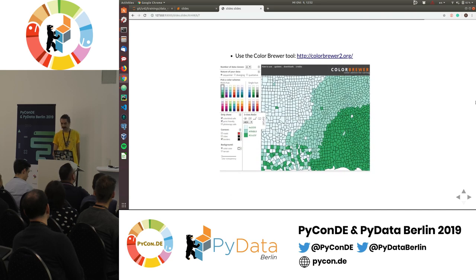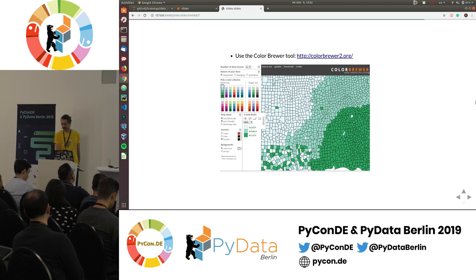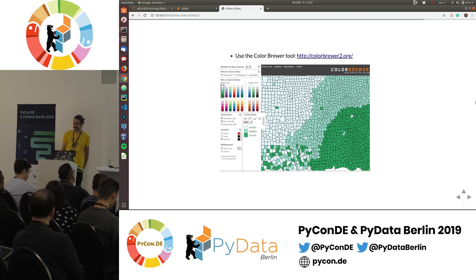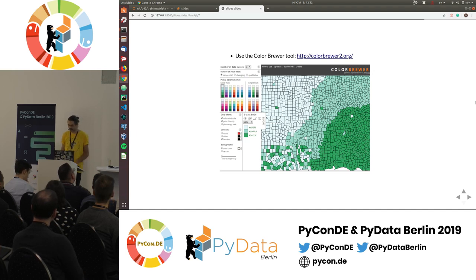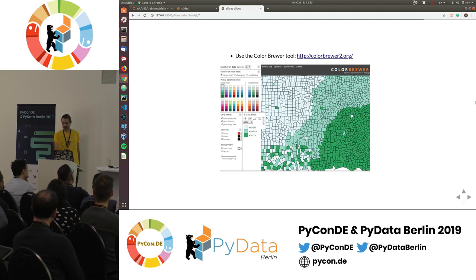A really practical tip: ColorBrewer. It takes about one minute to create colors for your specific problem. It's a really easy website — you specify how many classes you have, what kind of data you have (categorical, diverging, or qualitative), and you can immediately see how it looks. You can choose options to make it print-friendly and colorblind-safe. You can export it directly into your Python notebook or other tools. There are many tools available, but I think this is the easiest to get started with for quick, good-quality colors for your visualizations.